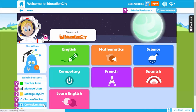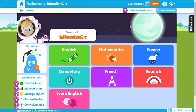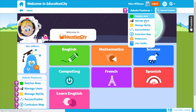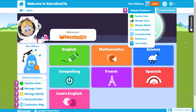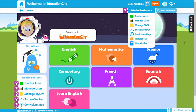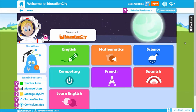All the teacher features are accessible on the home page and from the navigation bar which follows you throughout the resource. So whether you're looking for an activity or reviewing scores in Success Tracker, you can access them easily. Let me take you through each in turn so you can see what each one does.